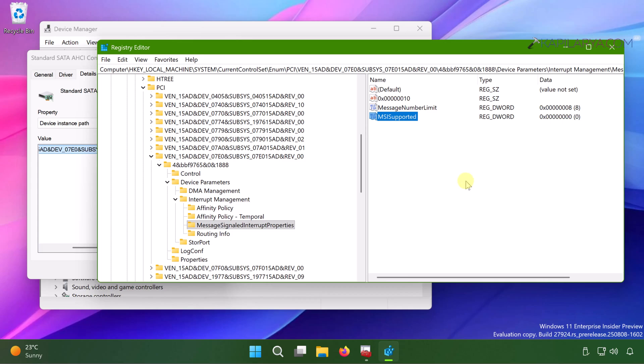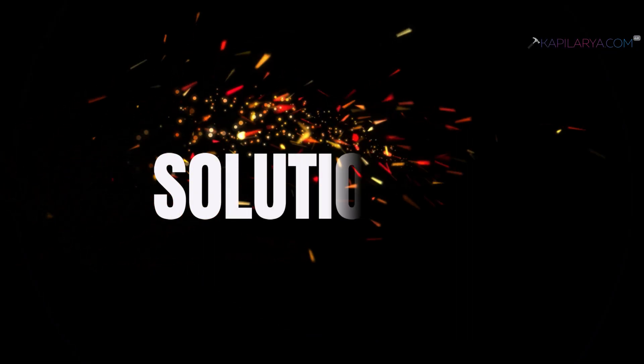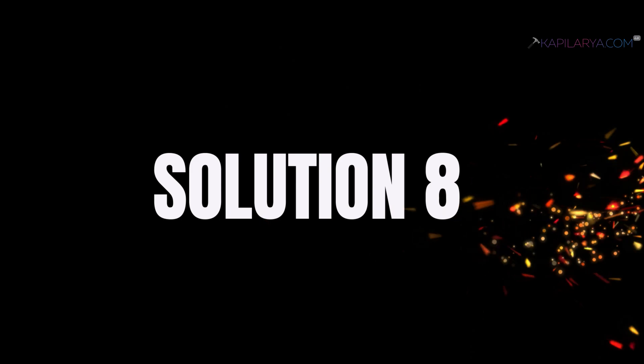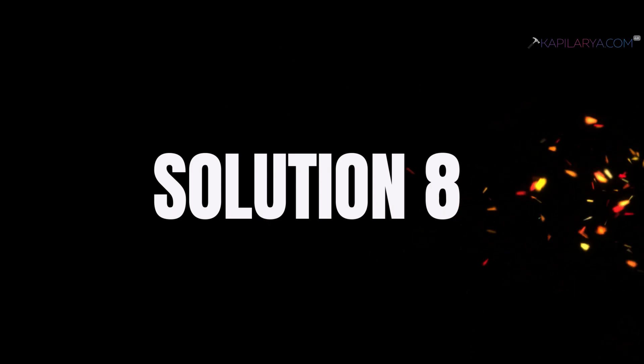After restarting the system, you should be able to see a decrease in the high disk usage on your system. Then we have solution number 8.